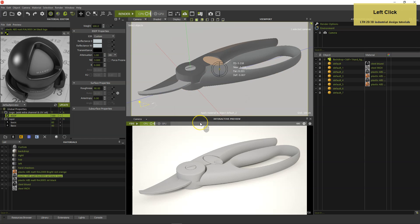The black ABS plastic materials use so-called real-scale 3D texture projections that generate tiny imperfections. Such textures are independent from the size or the UVs of the surfaces they are assigned to. The black ABS plastic with the logo assigned to the grip requires an additional texture projection in channel 1, making the logo projection independent of the imperfection texture projection in channel 0.